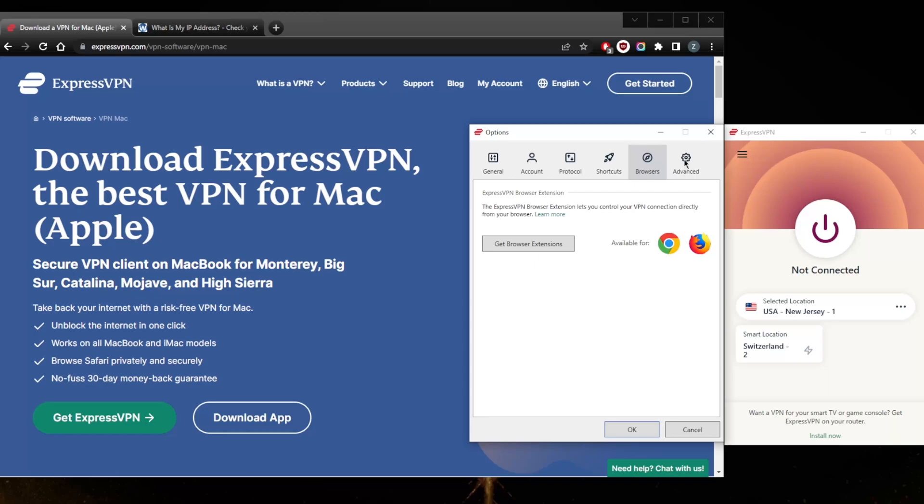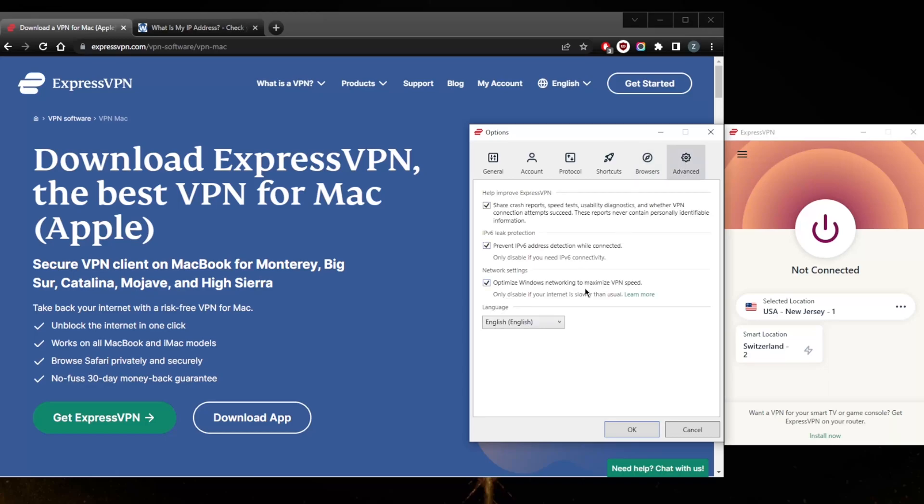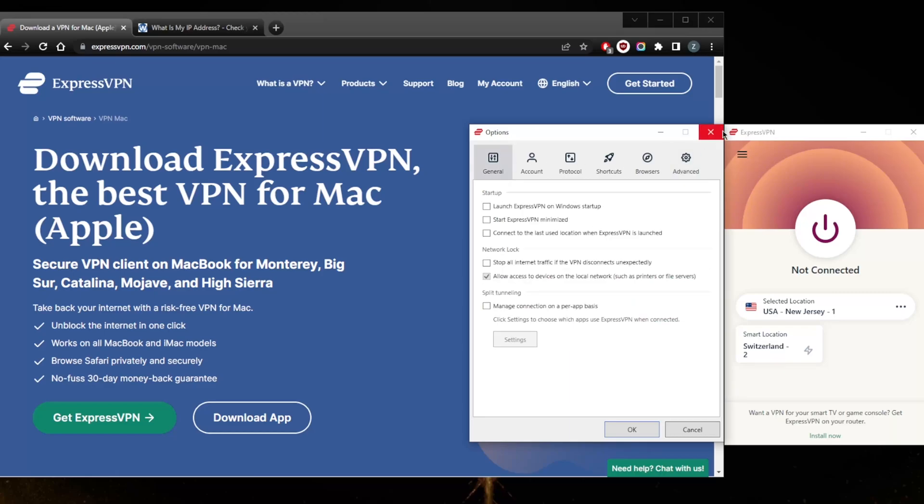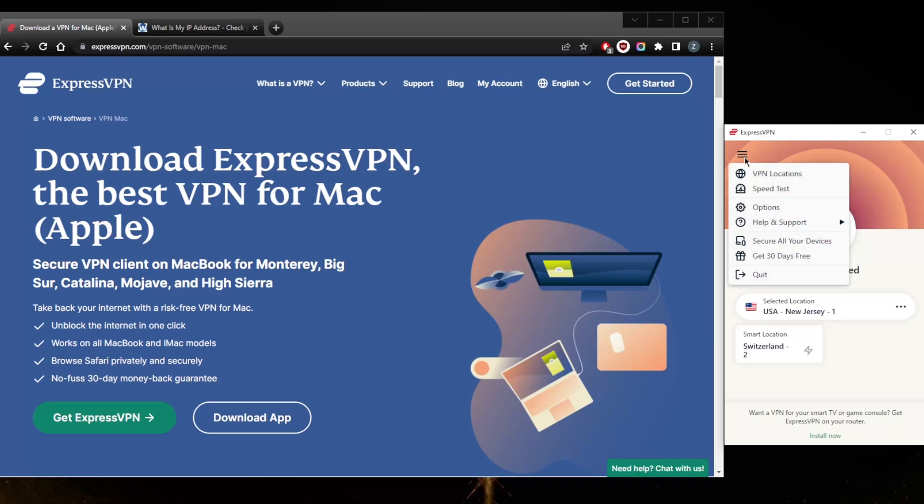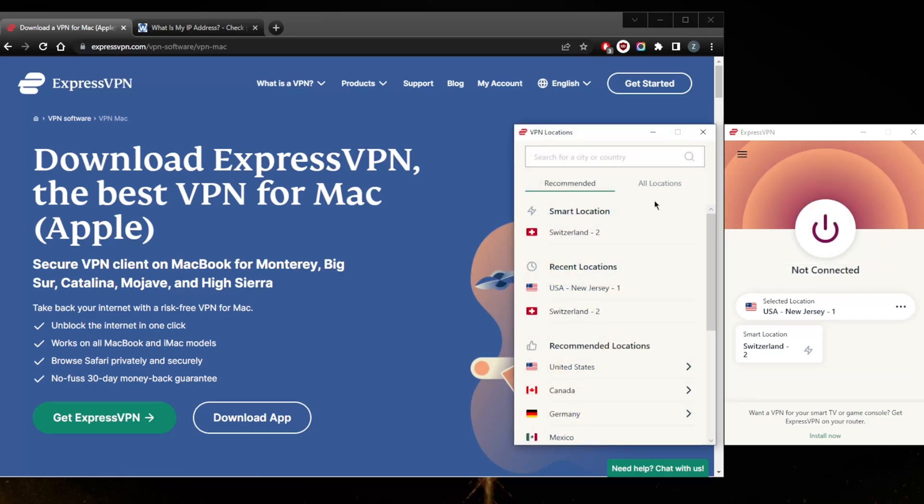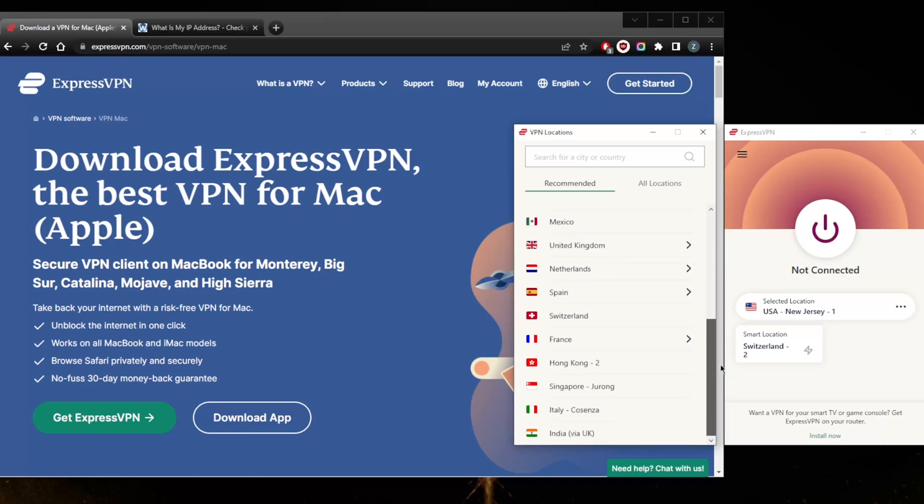You have browser extensions if you'd like to download these. In advanced settings there's nothing you want to mess with here. You want to keep all that ticked except for this if you would like to not share the crash reports, but these reports never contain personally identifiable information. ExpressVPN is backed up by a strict no logs policy with plenty of evidence to show for it. All the details will be in the description.